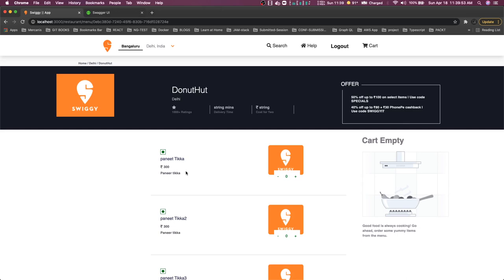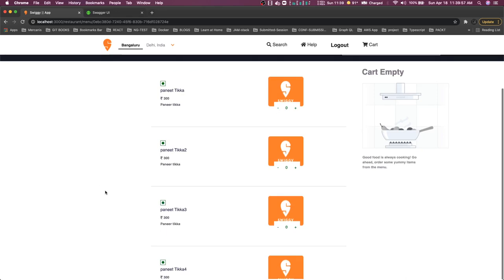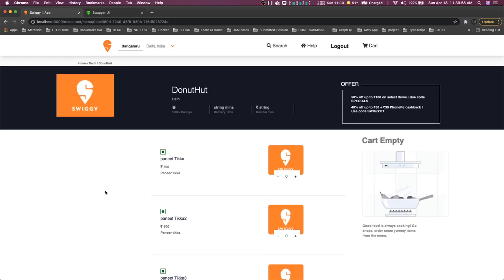That is the next thing and I will be covering that maybe in the next week. But what you can do is you can actually go through this, the whole code structure and all. I will be pushing this on the GitHub. Thanks everyone.